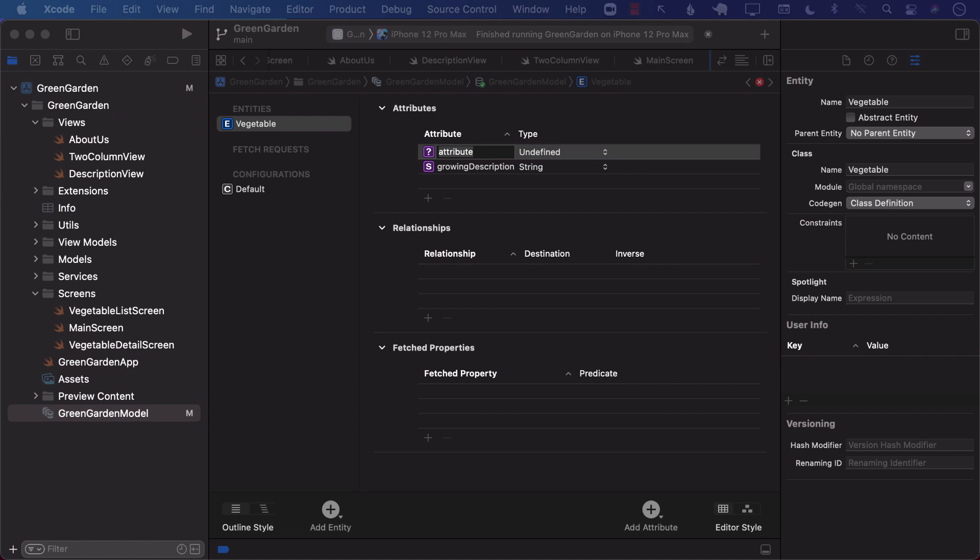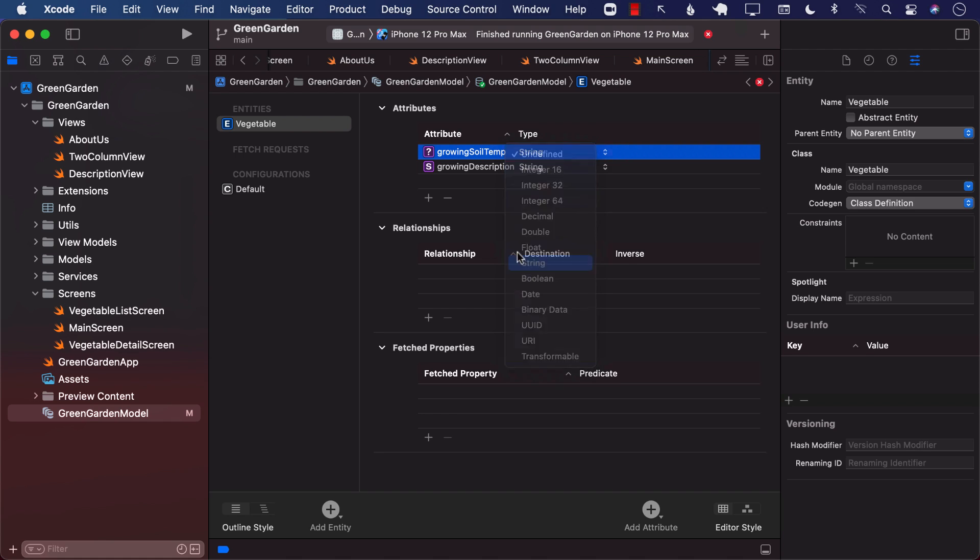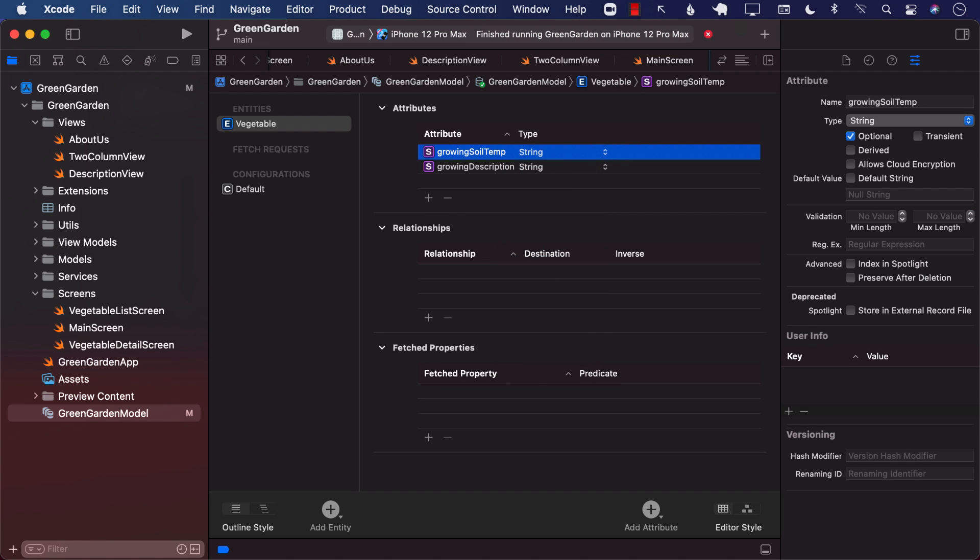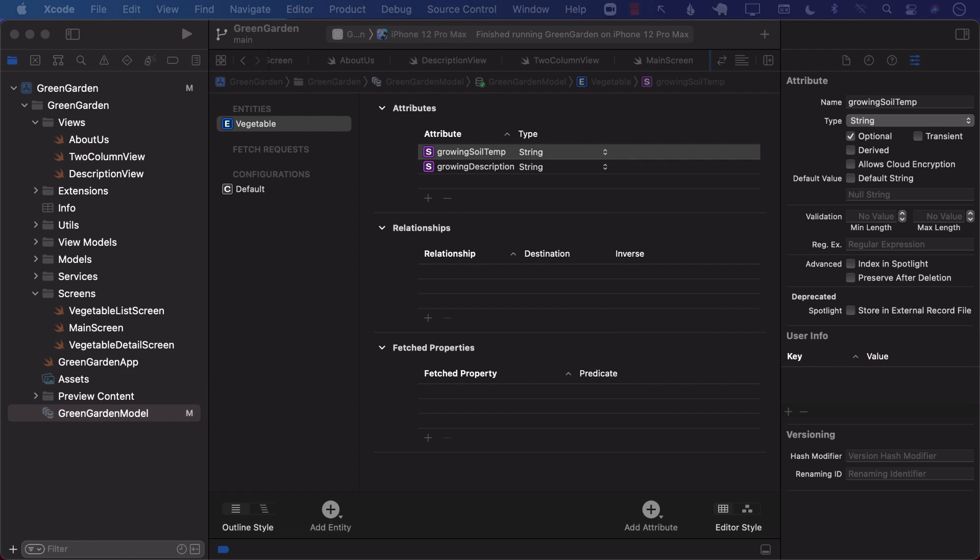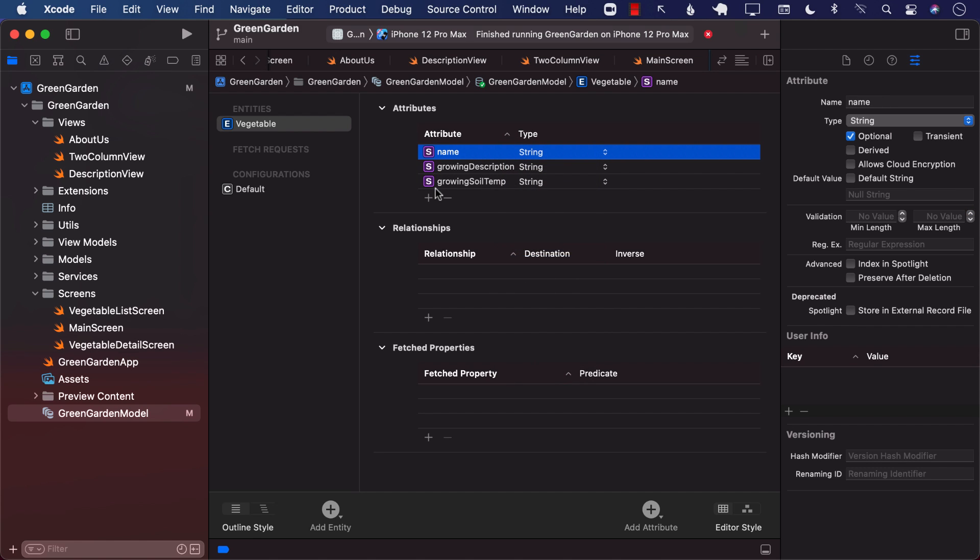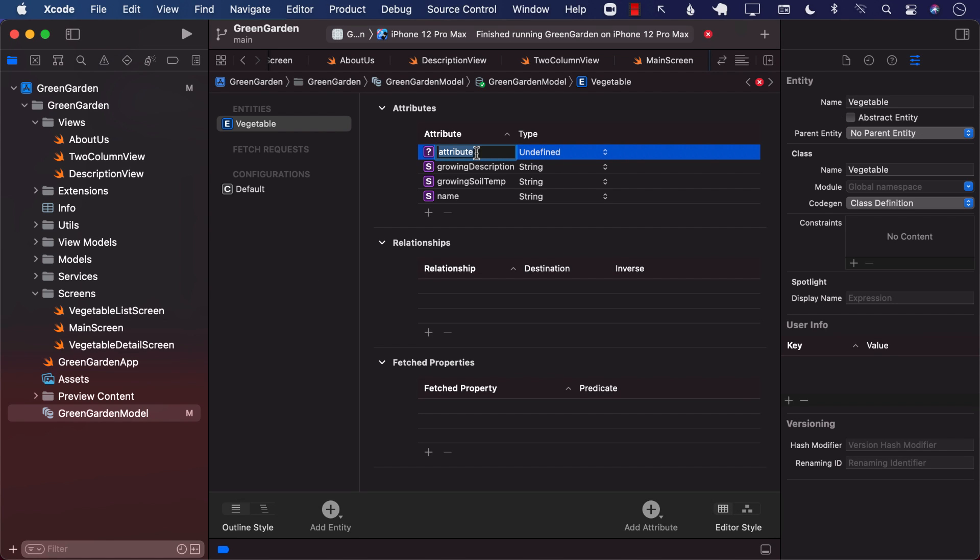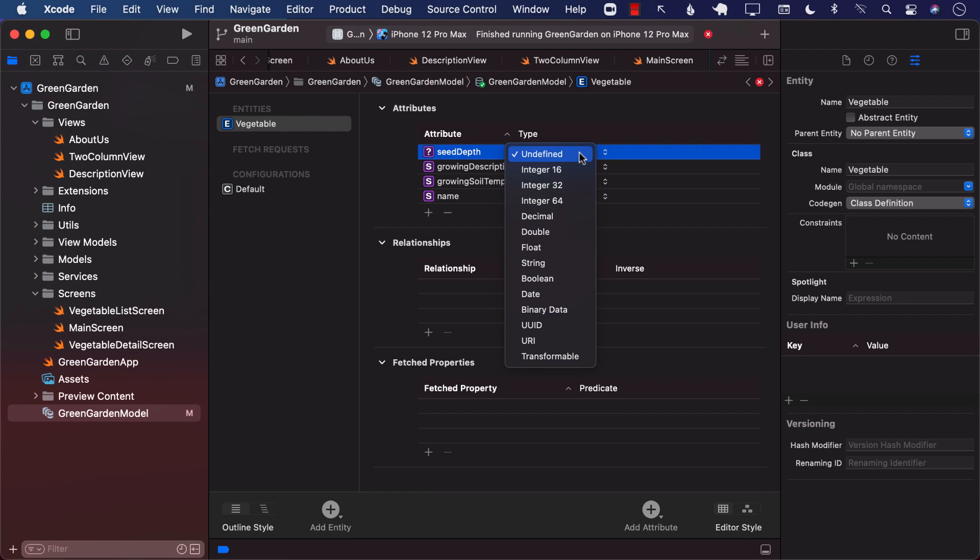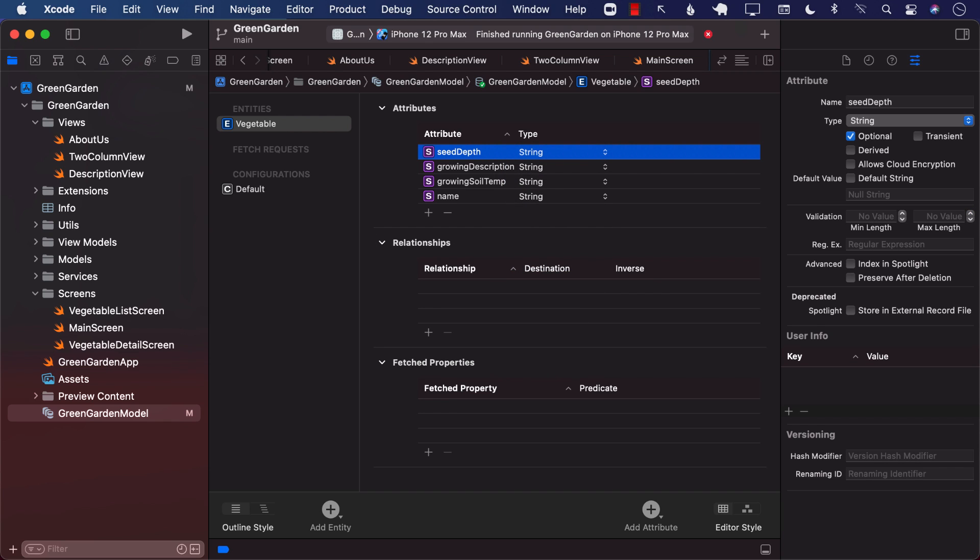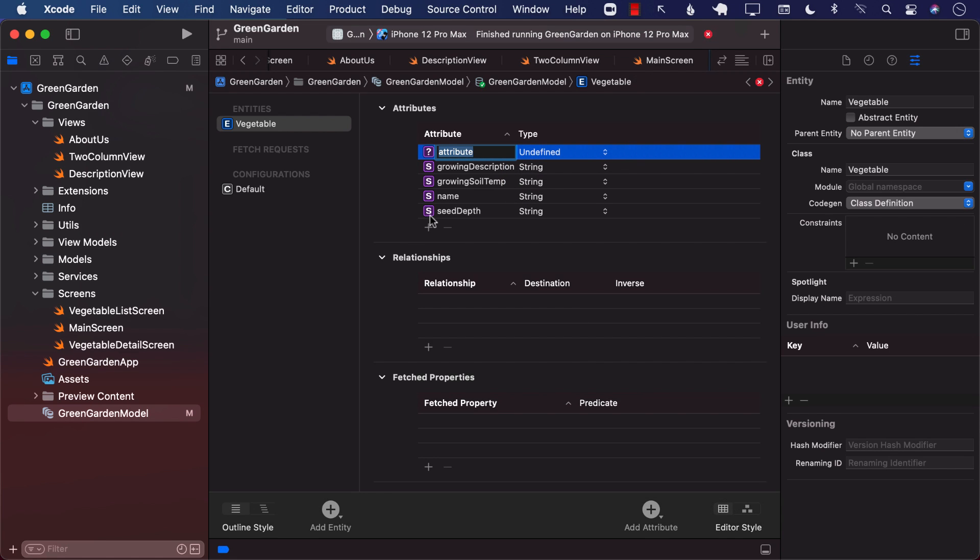We have other stuff. Growing soil temperature. So basically, all the different things that you eventually want to get saved to the Core Data, or through Core Data, we are going to add it as an attribute. Again, the growing soil temperature will be string. And that's it. We just keep on adding stuff. The other stuff will be name. And most of these things, you will see that we are having them as a string. What else? We have seed depth. That is also string. We have sewing description, string.